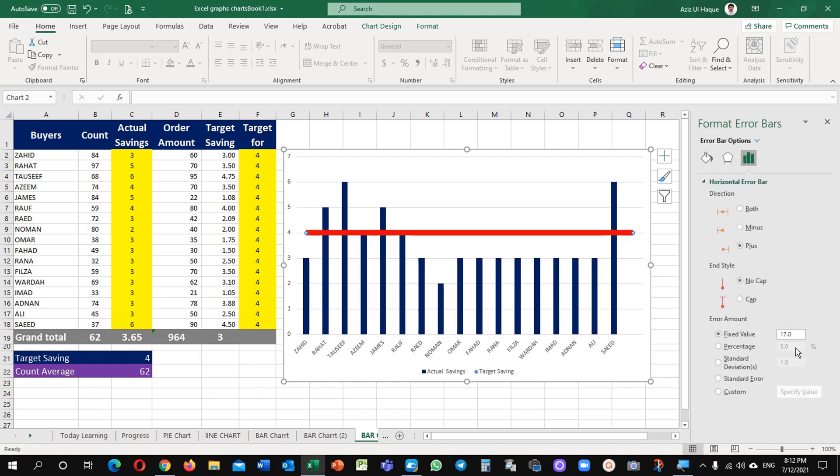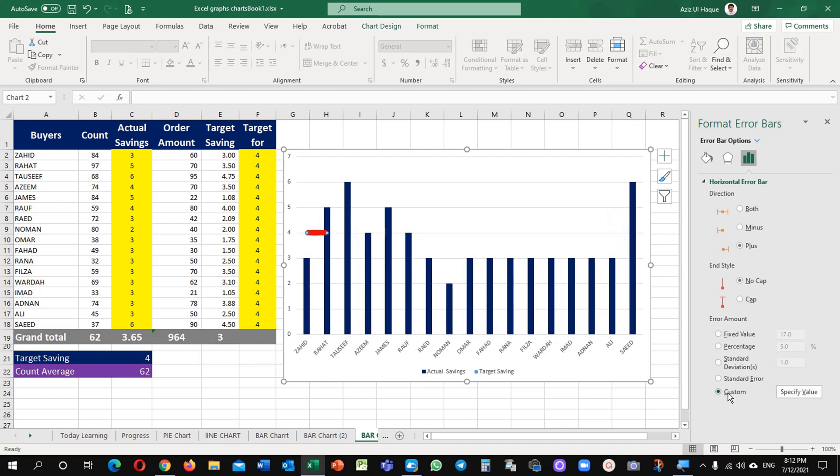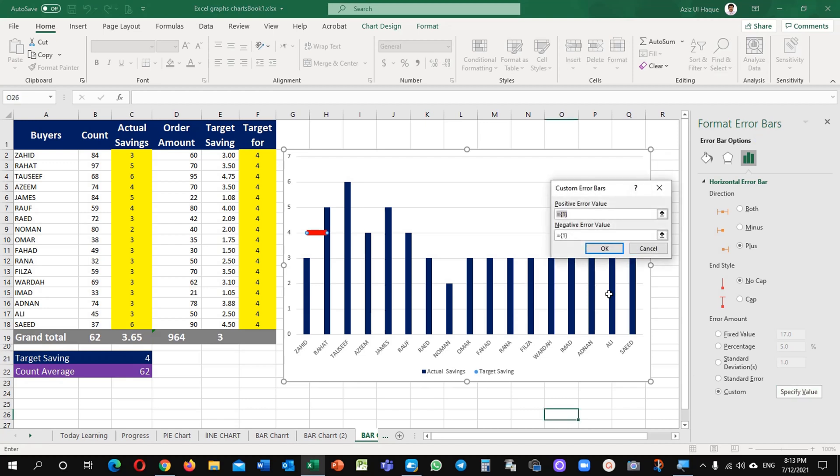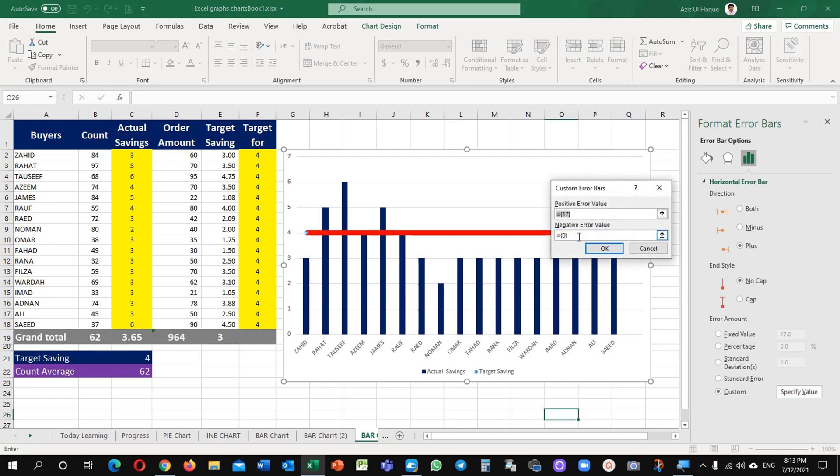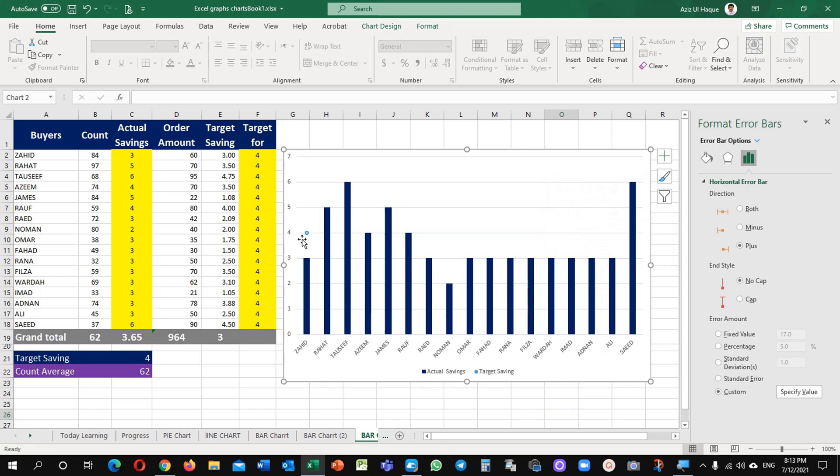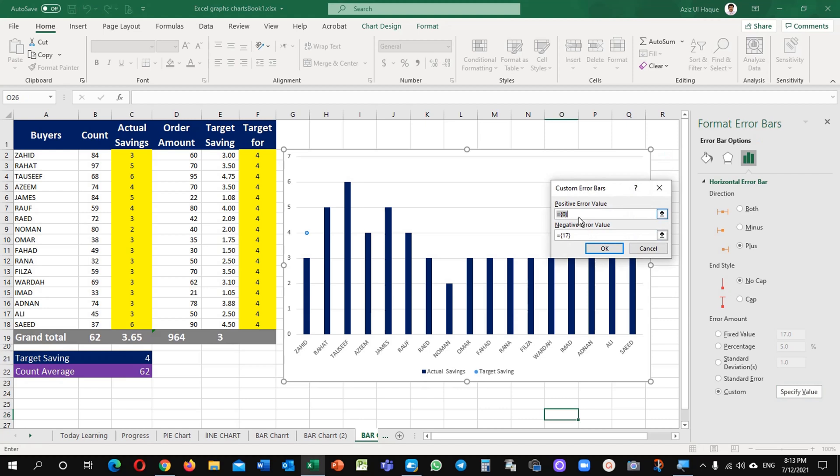This is first method. The second method to draw this line - go to here custom and specify value, positive value error and negative value error. These are very important. If I will make here anything wrong, it will reflect here. For example, now I am going to make it positive here 17 and negative here 0. You can see here my line is drawn as per my requirement. But if I will do it in another way around, it will be different. For example, now we will do it 7, 0 and 17 here. You can see the impact here - it is not drawing your line now. So when you are doing it, you should be careful about this.